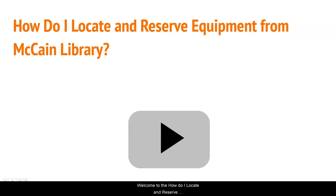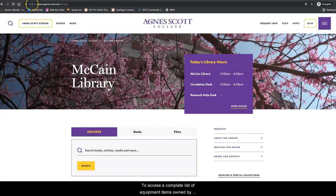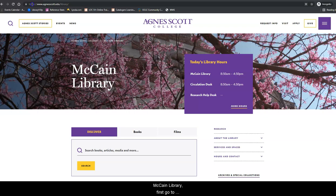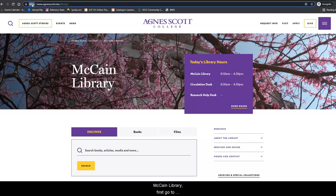Welcome to the How Do I Locate Reserve Equipment for McCain Library video tutorial. To access a complete list of equipment items owned by McCain Library, first go to www.agnesscott.edu.